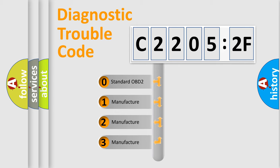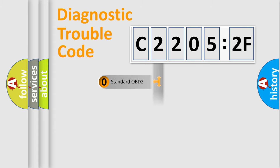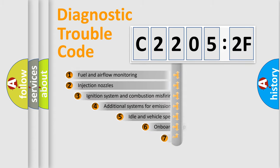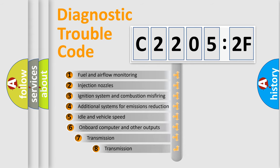If the second character is expressed as zero, it is a standardized error. In the case of numbers 1, 2, 3, it is a manufacturer-specific expression of the car-specific error.